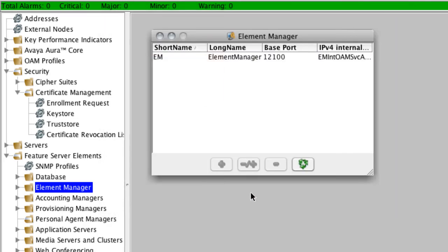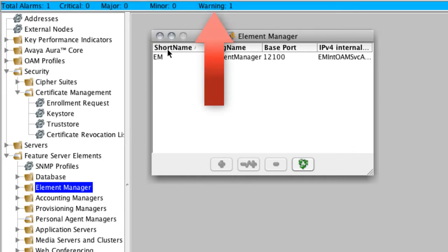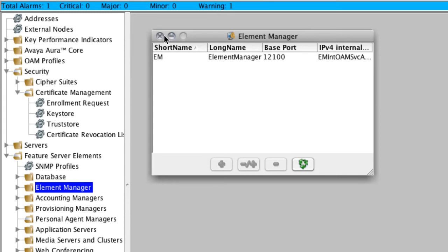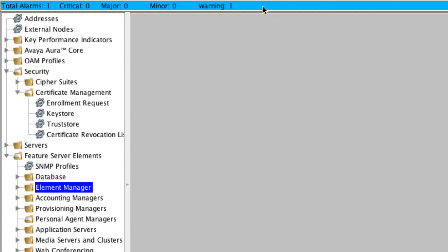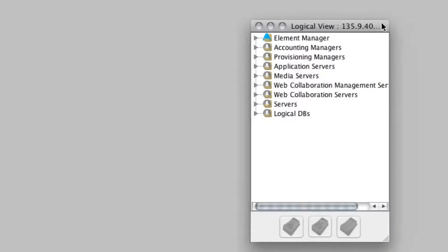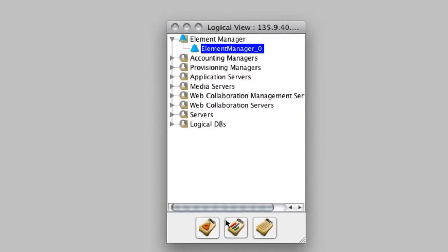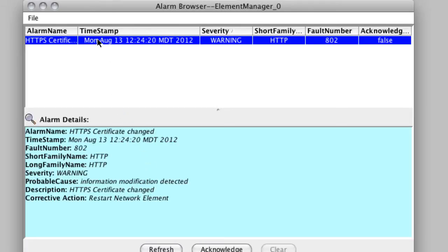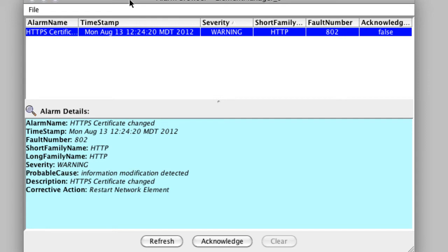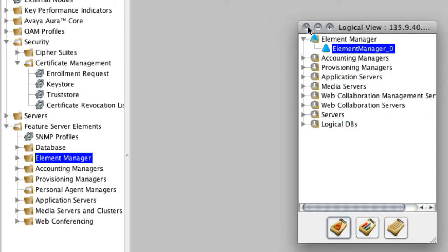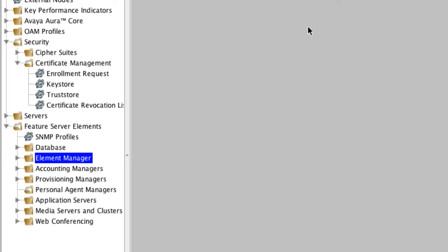Once we click apply, the bar at the top changes color from green to blue because we now have a warning alarm. We'll right-click and select logical view to see all alarms on the system. The element manager has a warning alarm showing that the HTTPS certificate has changed and we now need to restart that network element. Before we restart it, I'm going to go through and assign certificates for the other AAC7 network elements, then restart the element manager, and finally start each individual AAC7 element.